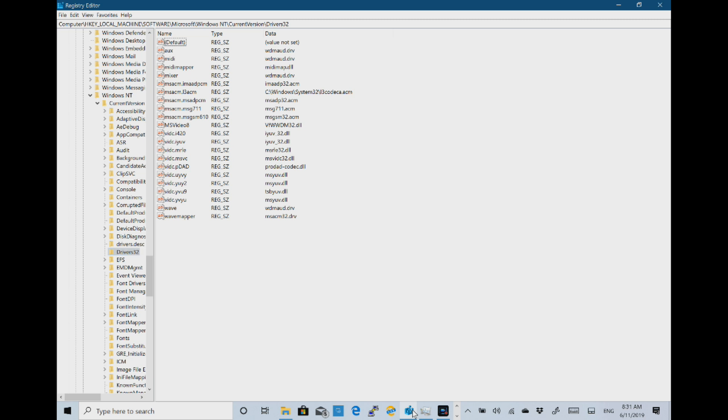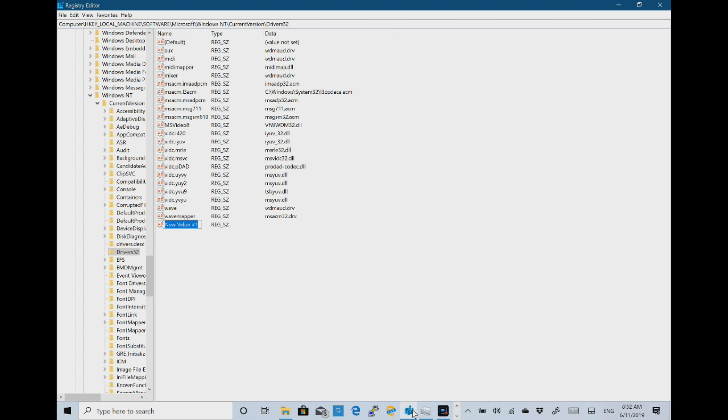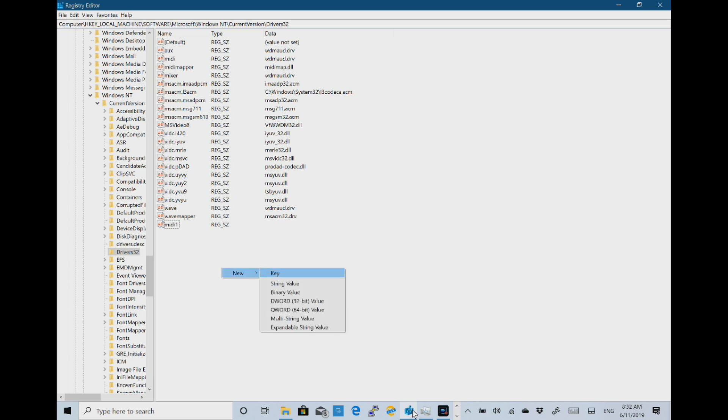And now you add string values that match those that you've just completed. So I'm going to add a string value called MIDI1. Actually I'm going to do it lower case because that's what I did before. So make sure these match. And I want one called MIDI2. So MIDI2.